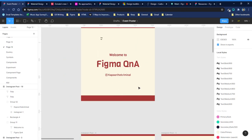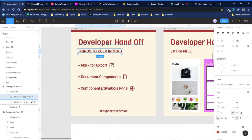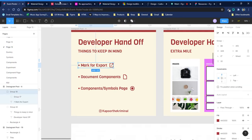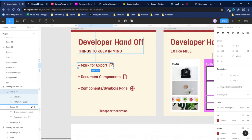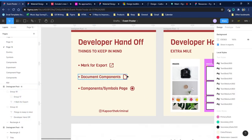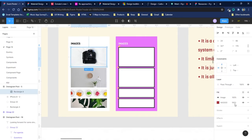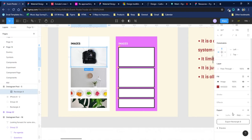Welcome to this Figma Q&A session. The first topic is developer handoff — a question many of you submitted. Design is only successful when it's converted into real-world software, and developers play an important role in that. My suggestion: whenever you have any icon or image in your design, always mark it for export. If I have this image and click on it, you can see on the right-hand panel there's an export button. All you have to do is click export and select the format you want the developer to use.